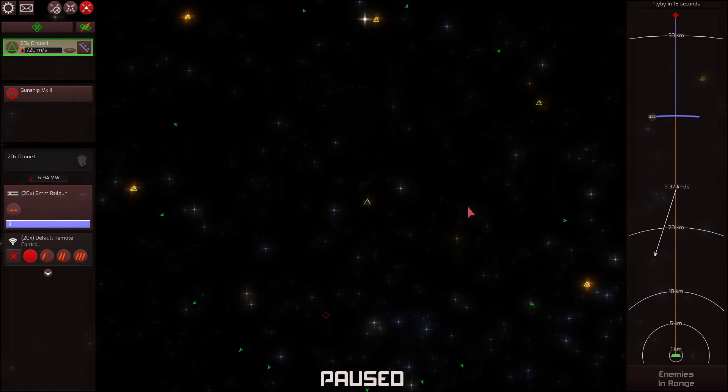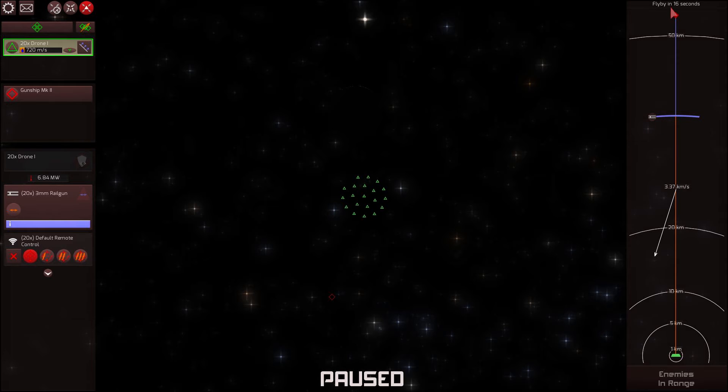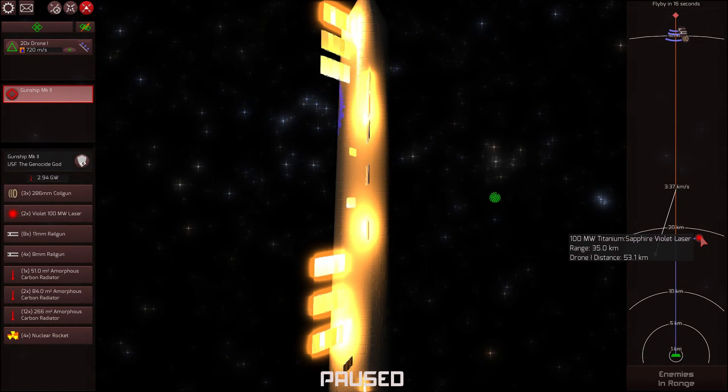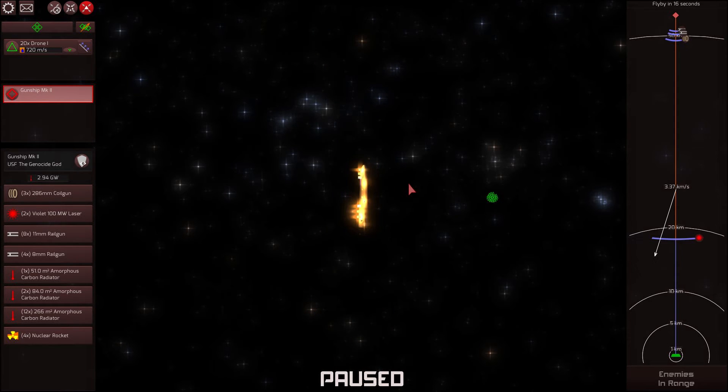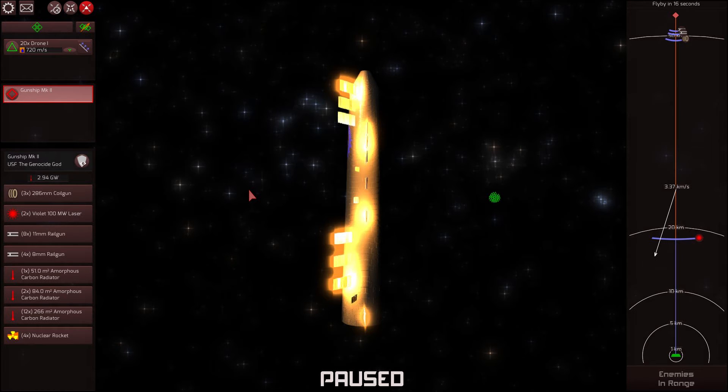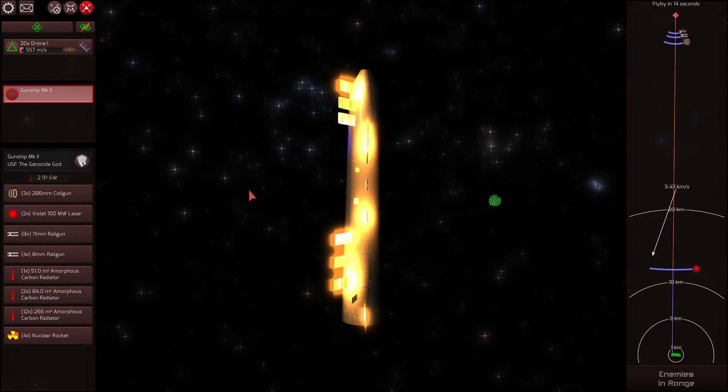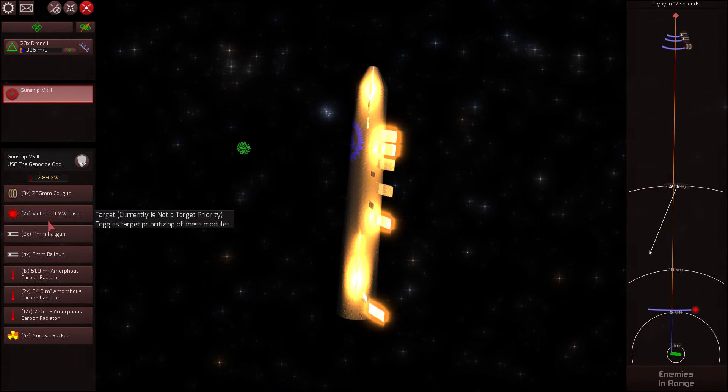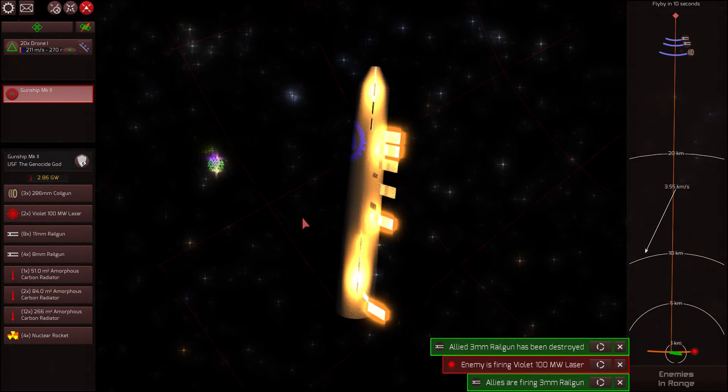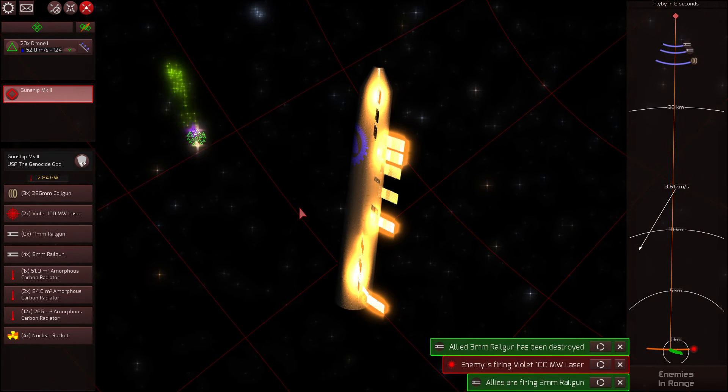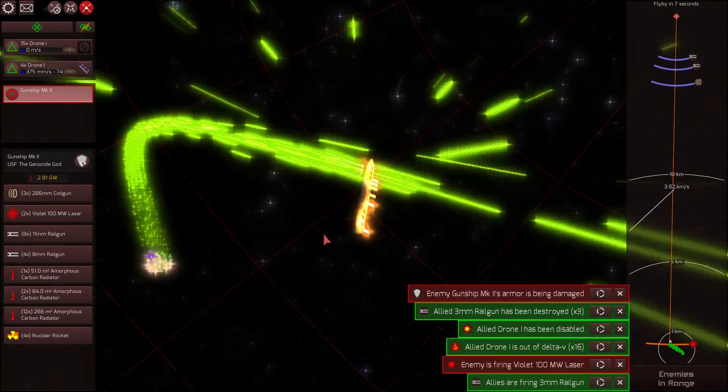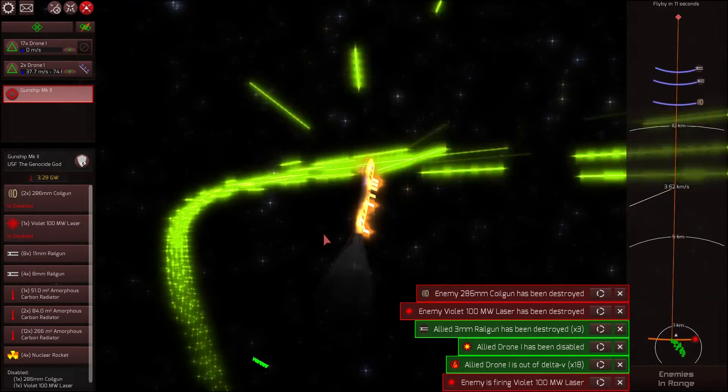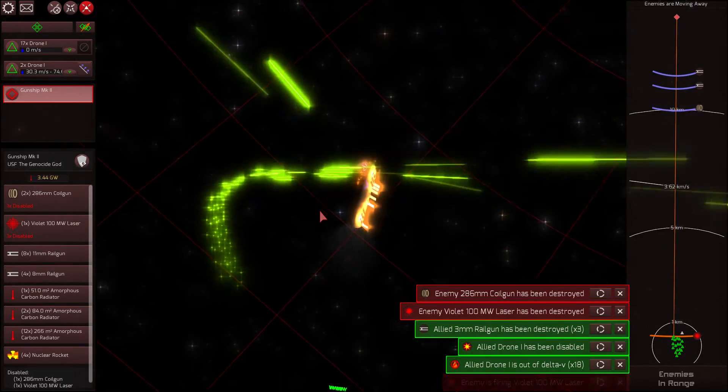So here is our first intercept with our 20 drones. We have a flyby of 16 seconds. Our range is 37.4 kilometers compared to the gunship. And the gunship, their lasers have a range of 35 kilometers. So their lasers are going to be able to probably do some pretty good damage against me. Certainly, they'll be able to fire. Let's actually target the enemy lasers. Let's take out those lasers. Because their lasers can take out my rail guns. Okay, we are on target. We've destroyed one enemy laser.